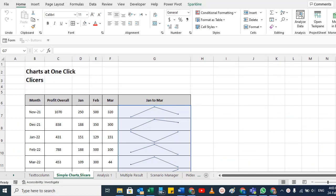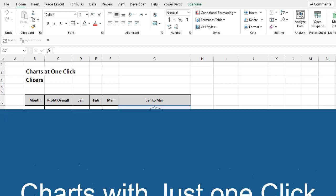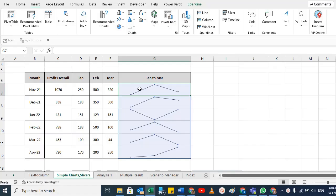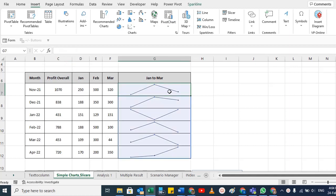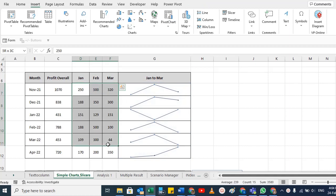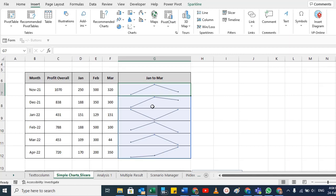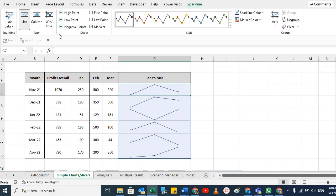Welcome back. In this short tutorial I'm going to show you a simple chart technique — line charts and column charts — which you can make without going into the full charts menu. For example, we have data by month and I want a line or bar chart to show month-wise progress. You can develop these charts and play with them to show high points, negative points, low points, and markers.